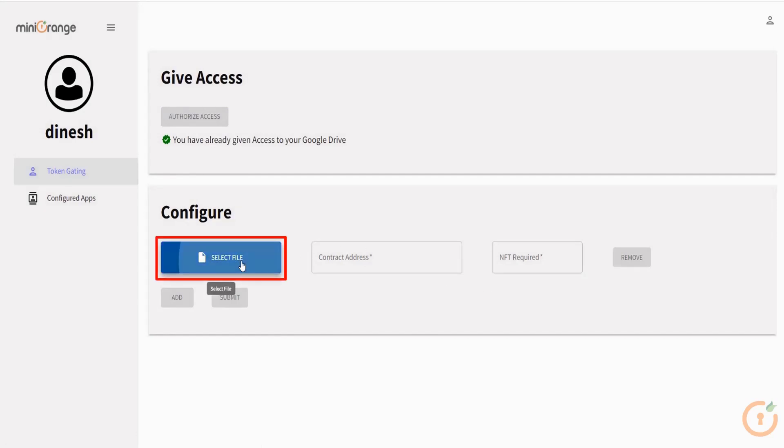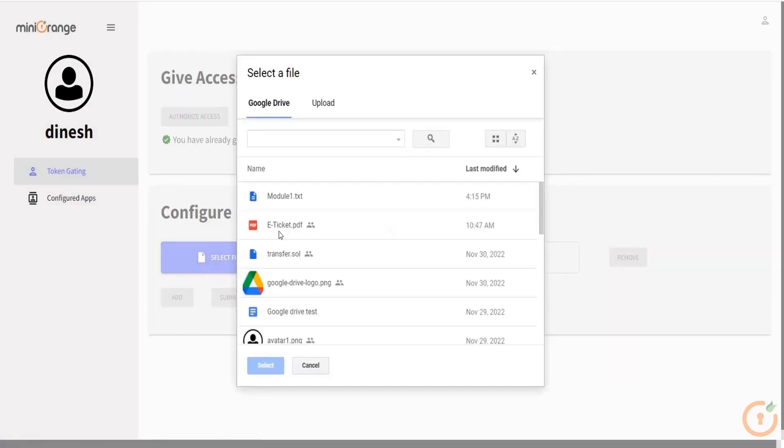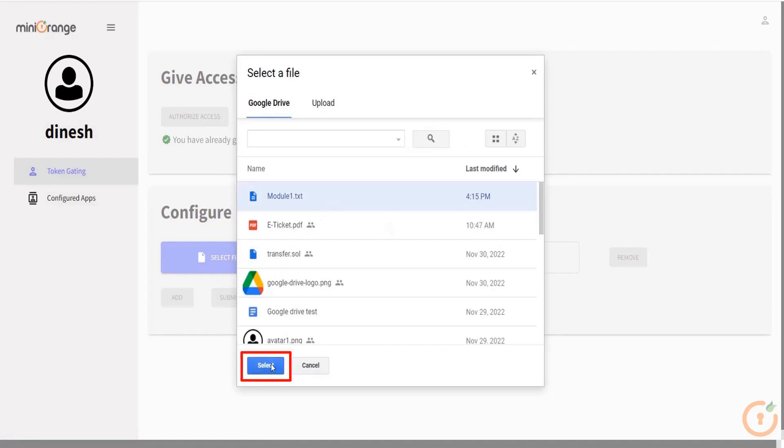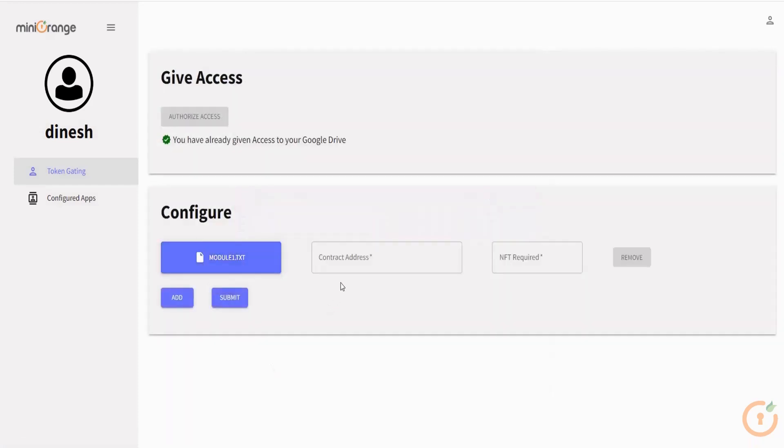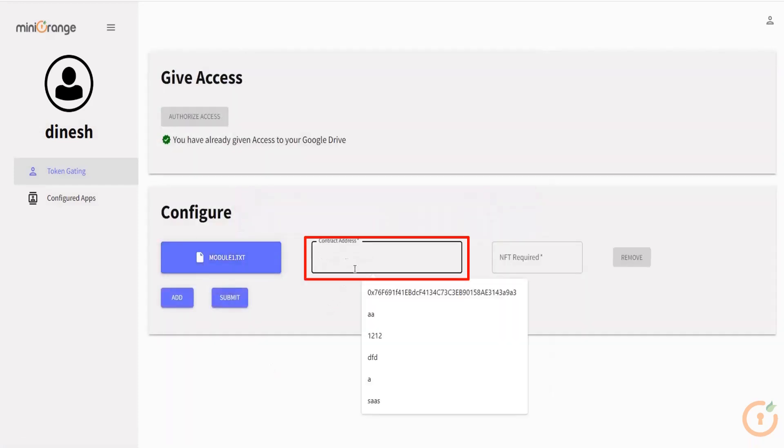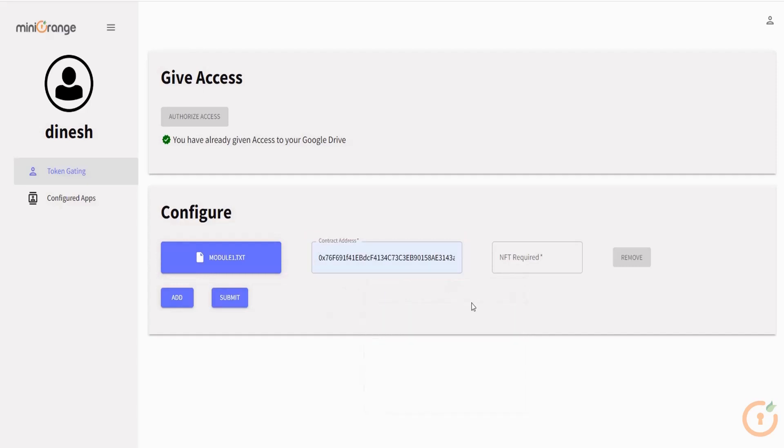Now click on the select file button and choose the file on which you want to apply token gating. In the contact address section, enter your NFT contact address. Enter the number of NFTs required to access the file and click on submit button.